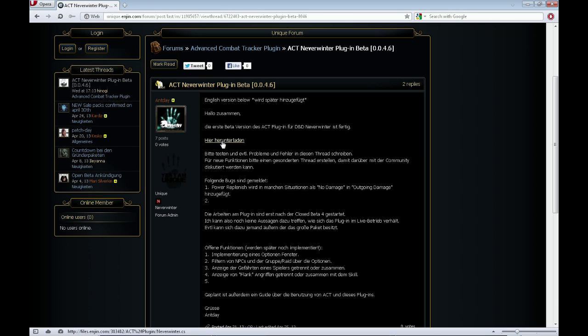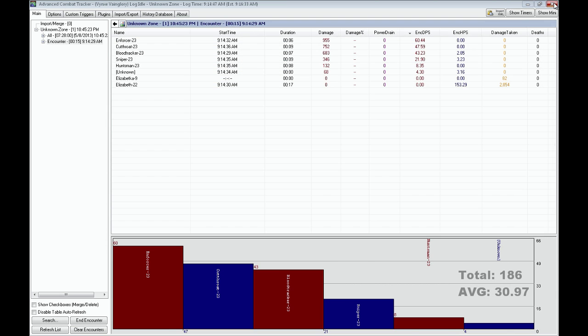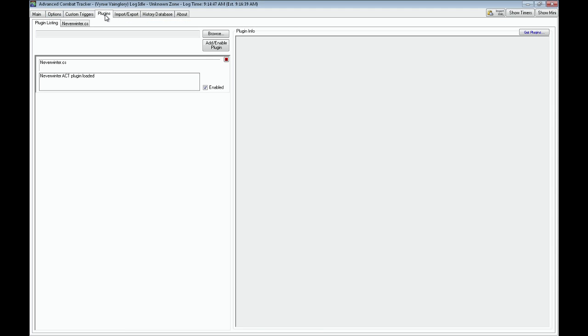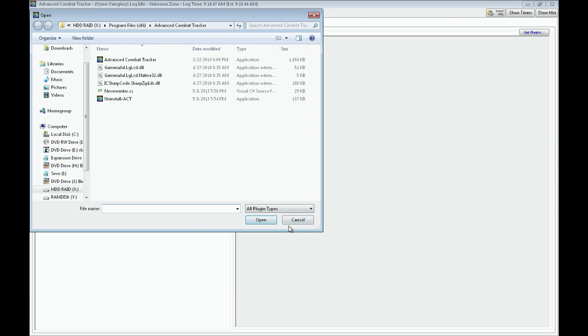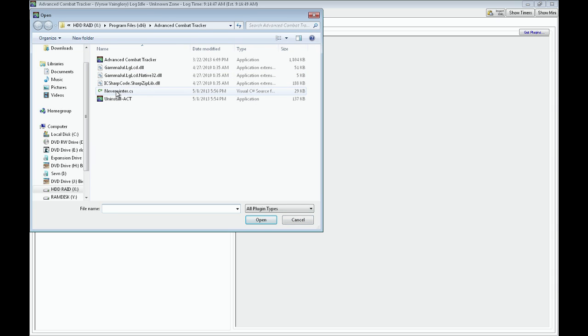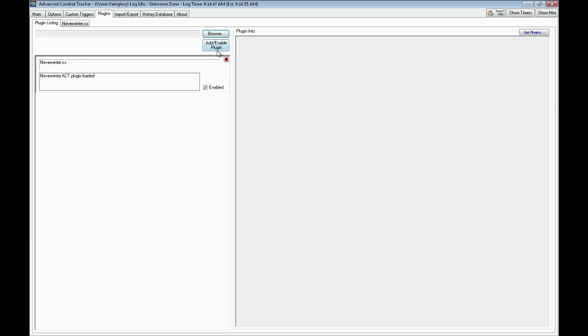That page should look like this. You're going to click right here and download it. And once you've downloaded the plugin, you need to locate it. First, open up ACT and find the plugins thing. Browse to it right here, wherever you downloaded the plugin. I put it right in the ACT folder. There it is, Neverwinter.cs. And then add and enable the plugin, and it should show up here just like this with the checkbox enabled.